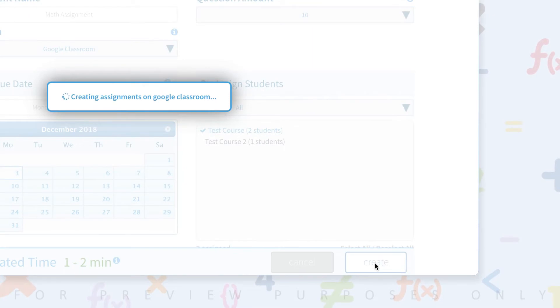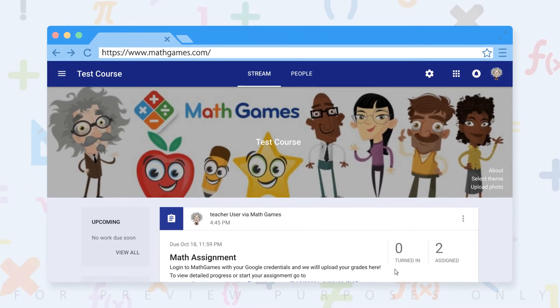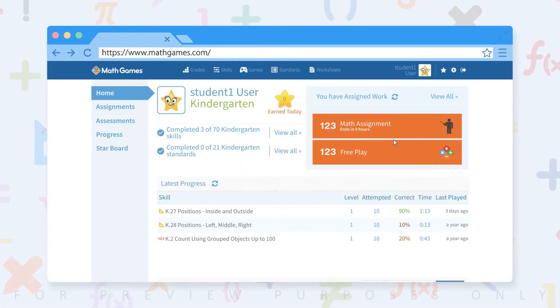So that's done. Let's go to our student account. This is our student number one and here is our new math assignment. Let's click on the skill and do some math.